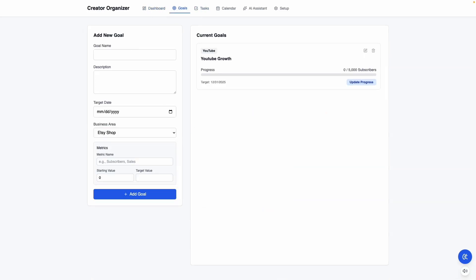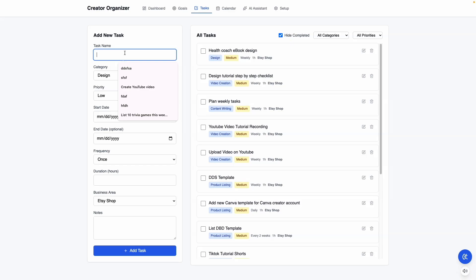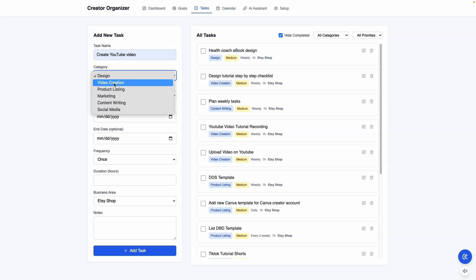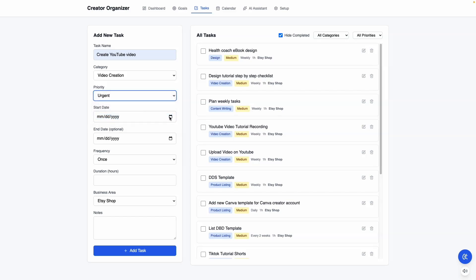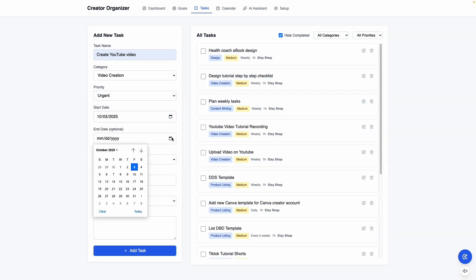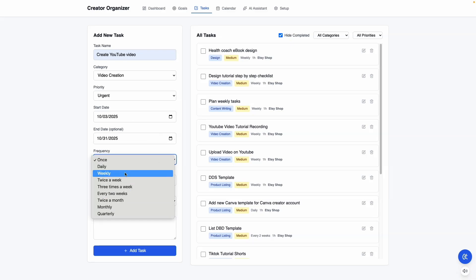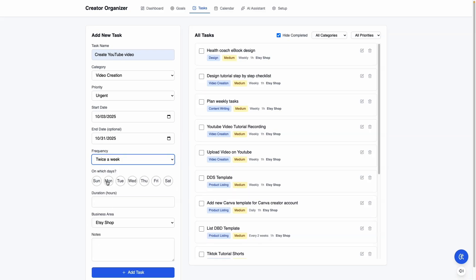We have the goal area where you can add your goal and it shows up here. The next is the task area. Let's say I'm going to add a new task — I'll say 'create a YouTube video' and add that to video creation. I'll add urgent as the priority, a start date of today, and let's say I'm going to do this for a month — creating YouTube videos twice a week. So I'll select Mondays and Thursdays.